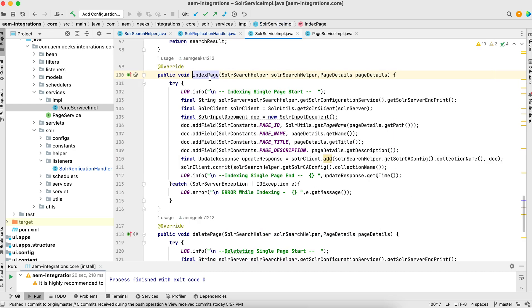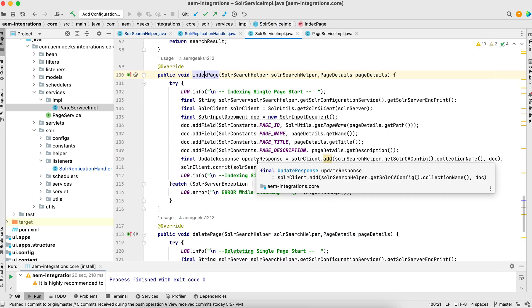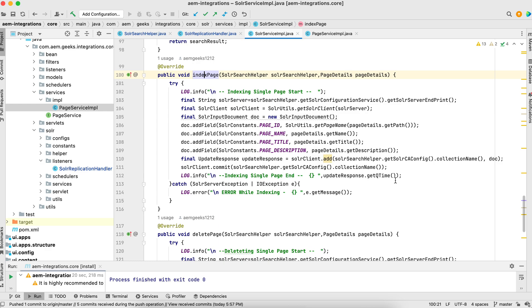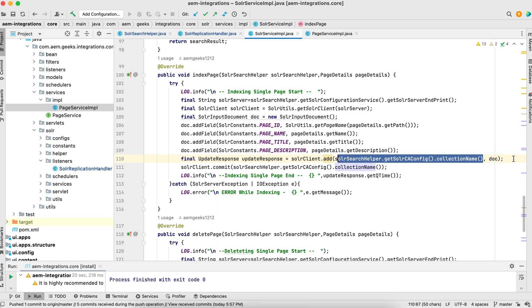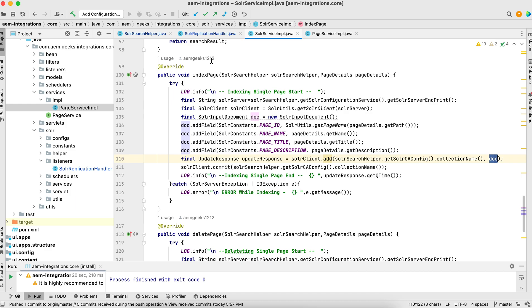Here index page, I'm just indexing one page, so it will index only one document - one document means one page document. This created the doc, added it to Solr, got the collection name, and the doc is committed. So what happens: when you activate, this data will index in your Solr.